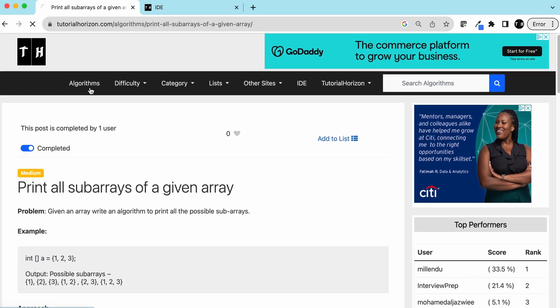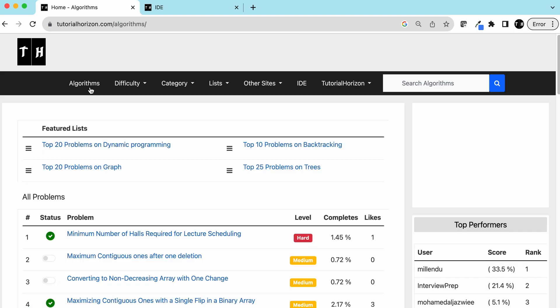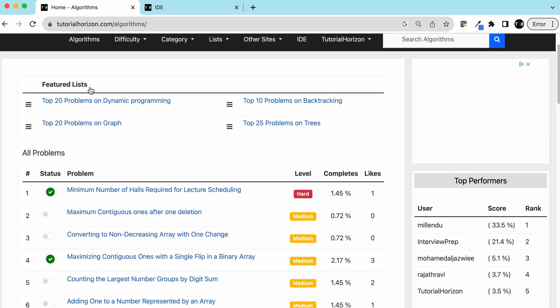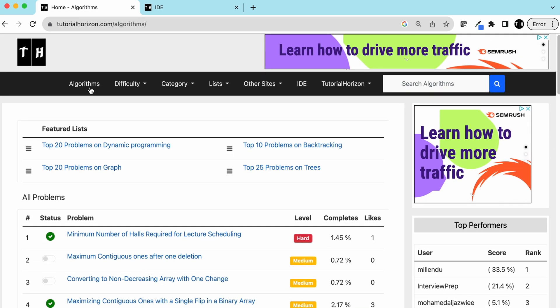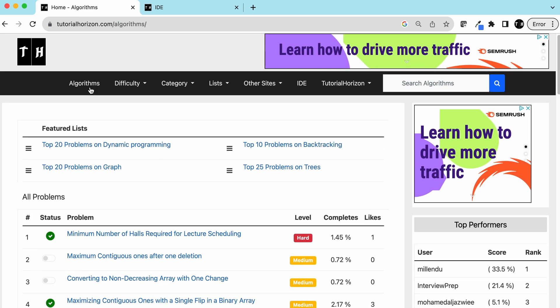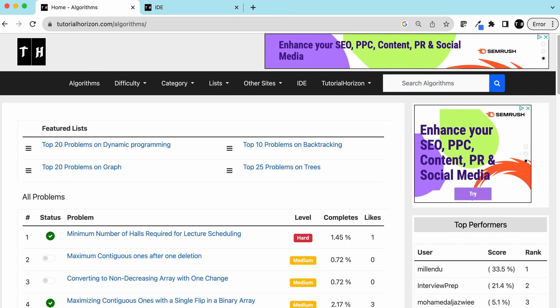You can mark this problem as completed and visit our website totalhorizon.com for more interesting problems. We'll see you guys in the next video. Bye!